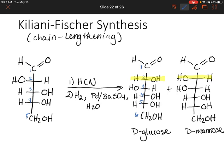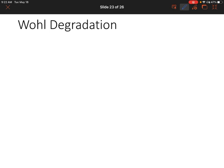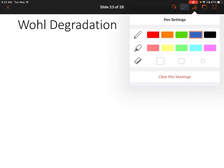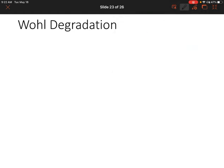We can also do the opposite — we could shorten the chain. That would be called the Wohl degradation. This is just the reverse of what we did. Let's say we wanted to shorten D-glucose to get a different sugar.